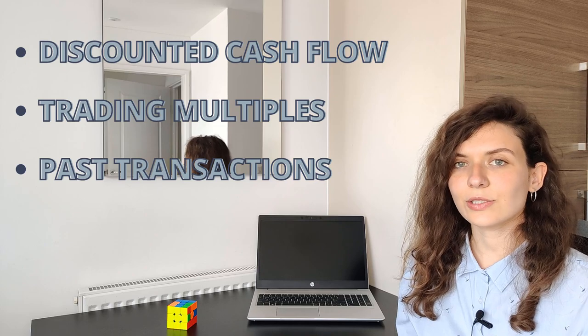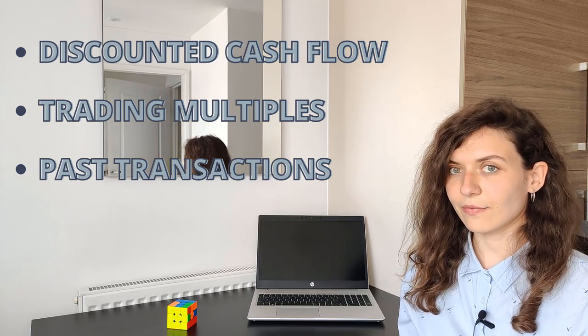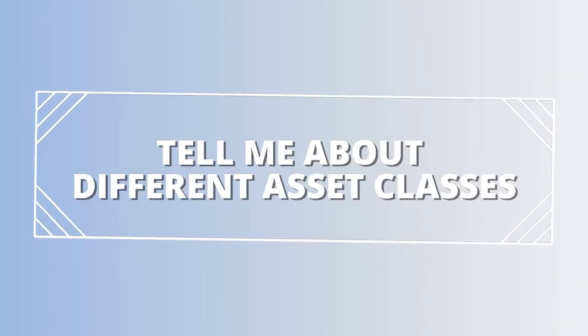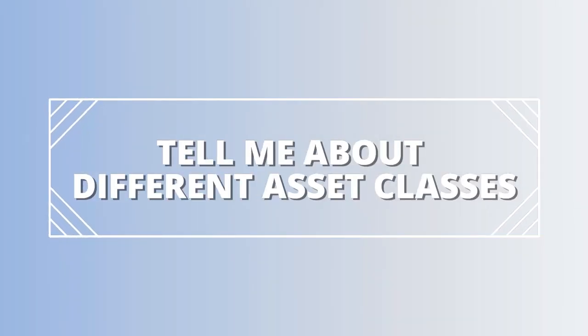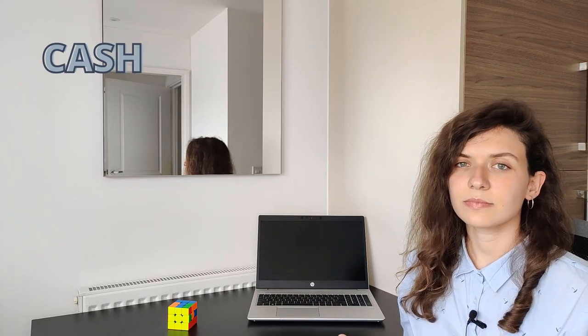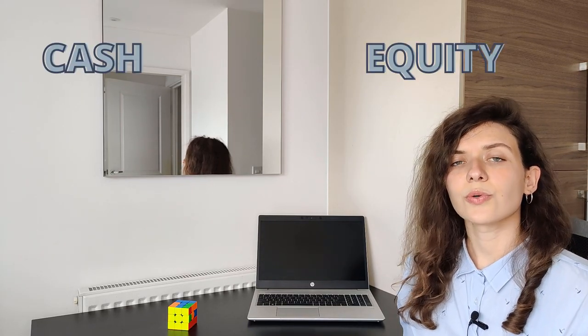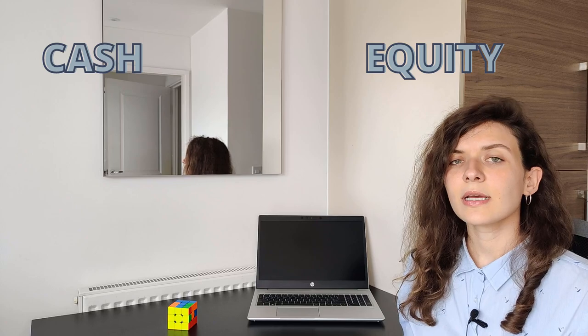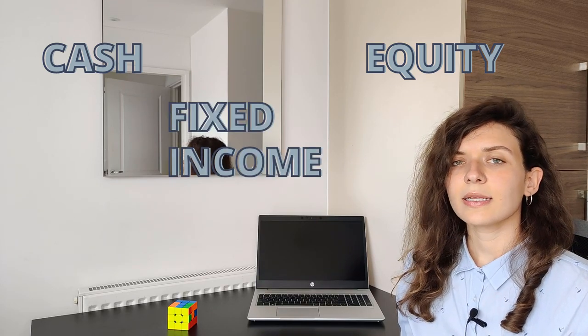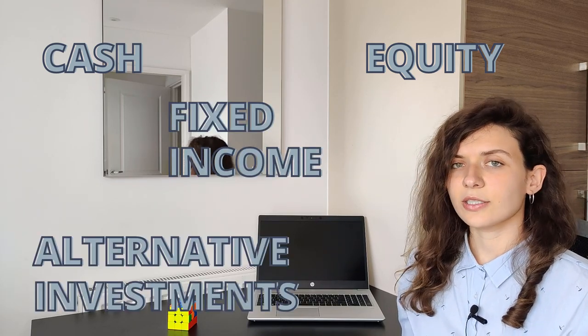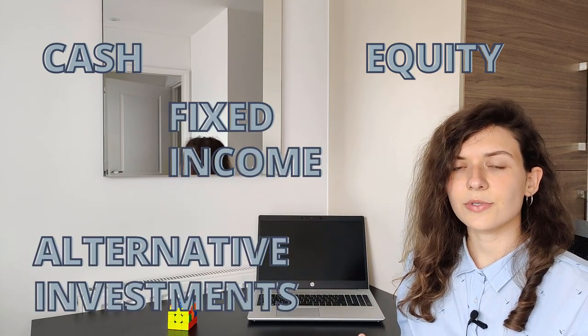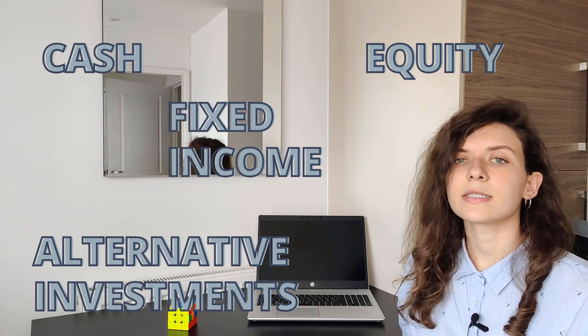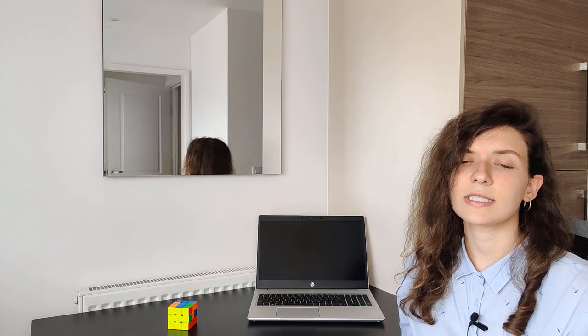Question number four: Tell me about different asset classes. Asset classes are really just groups of securities which are similar in a fundamental way. There are four main asset classes: cash—easy; stocks, also called equities; bonds, which are fixed income instruments; and then the last one is alternative investments, which is the broadest category and includes property, private equity, commodities, hedge funds, derivatives, etc.